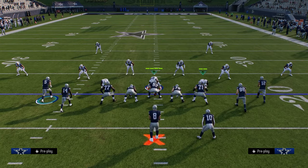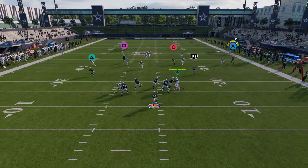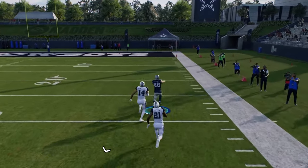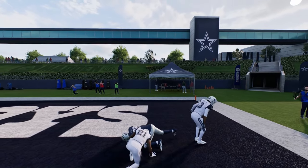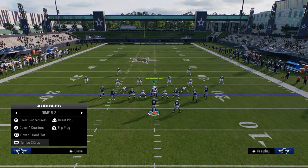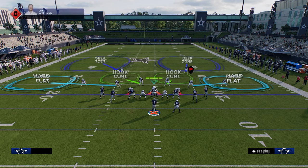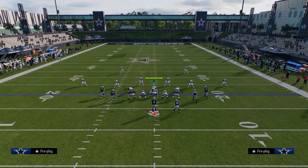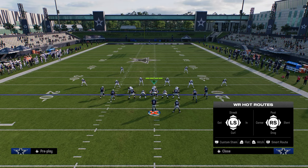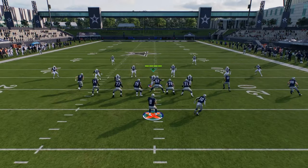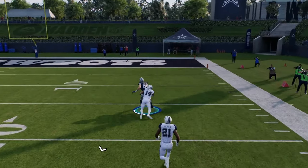Against cover two, you see this little motion out and he'll run like a wheel. This is going to get really good separation against cover two — it's going to be a cover two beater consistently. One of the main coverages people like to run against tight slots is double flats, where they have an underneath flat zone, an over-the-top flat zone, and then two deep halves or inside quarters.